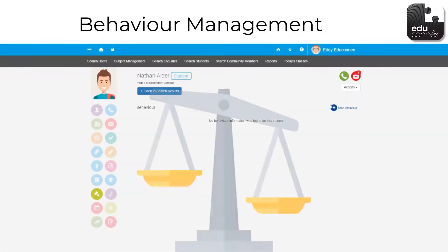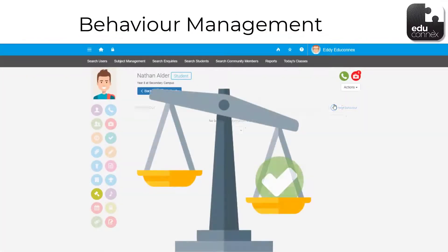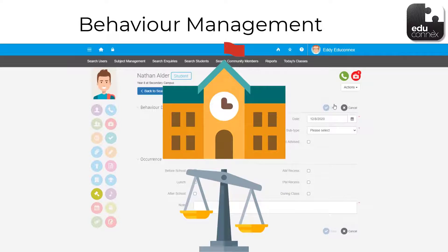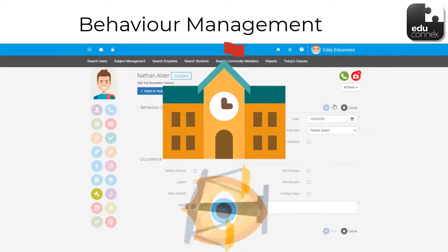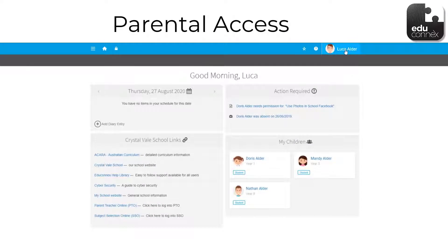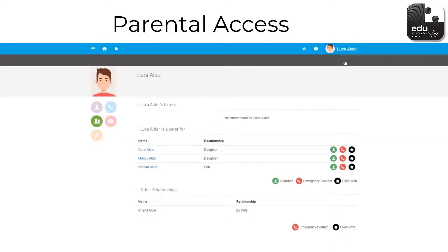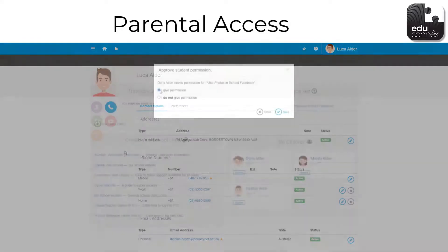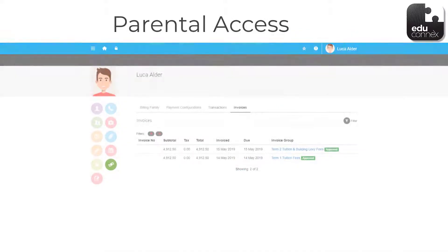Educonnex allows you to simply manage a student's merits and demerits in a point system that can be tailored to a school's needs. And just like medical information, behaviour is only visible to the people that need to know. Through roles and permissions, you can determine everything that a parent can see when accessing Educonnex, whether it be something as simple as updating their contact details to providing permission for excursions and viewing invoices.